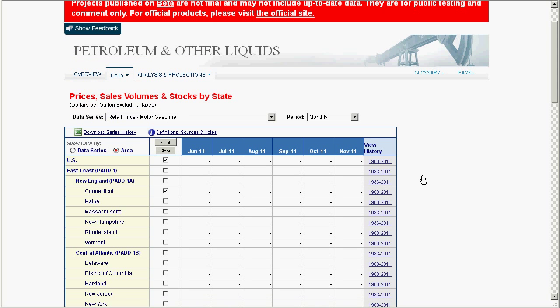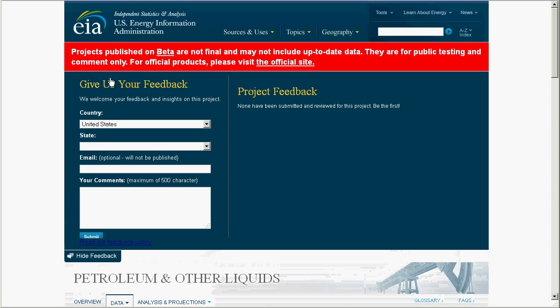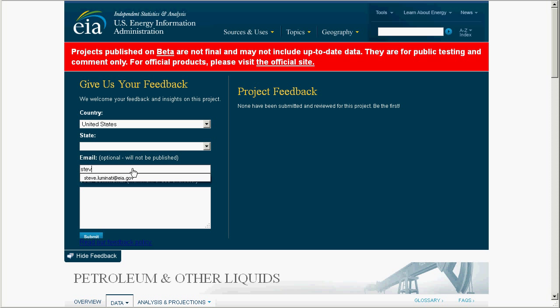If you like this tool, or think we can improve it in some way, please share your thoughts by opening the show feedback panel here. Any feedback we receive, we'll post here. The feedback is moderated to ensure it's germane and civil, but other than that, we'll post the good and the bad.